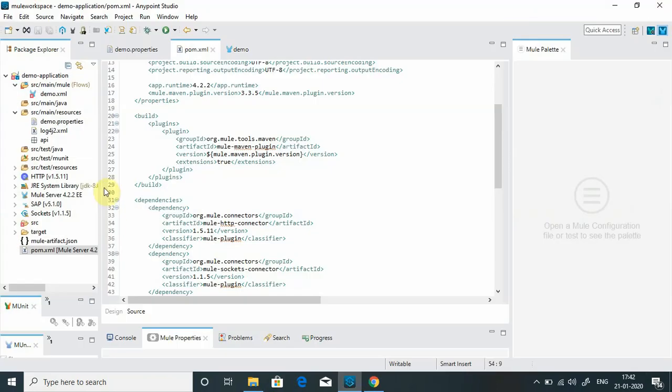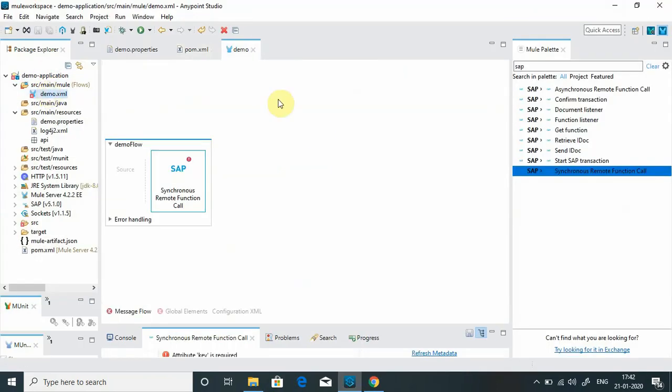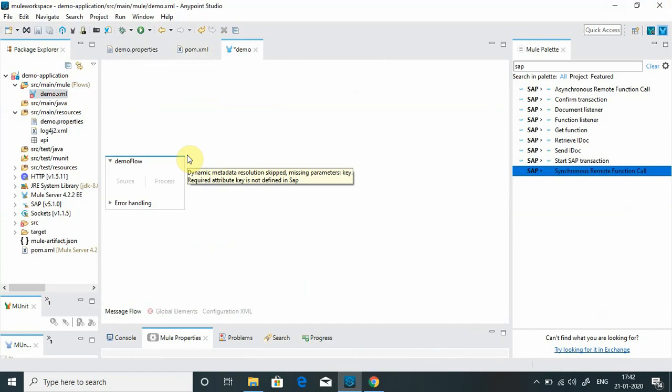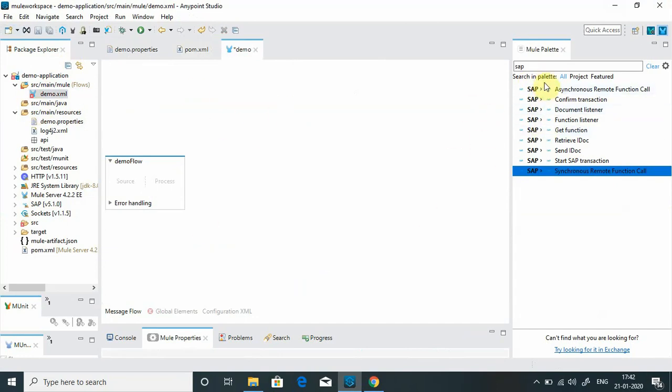Let's start. I will go to Anypoint Studio. In Anypoint Studio I have one application created. Let me remove this one. In my mule palette the SAP connector is already there. By default SAP connector is not available in your mule palette.